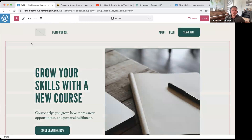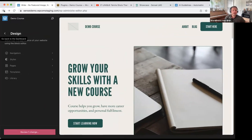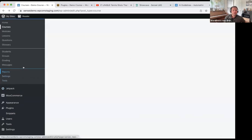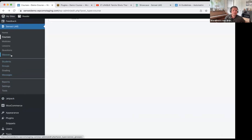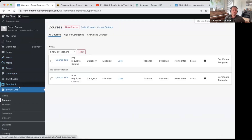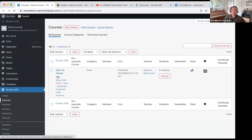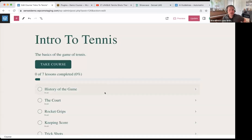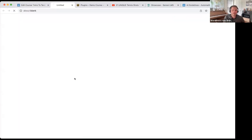I'm going to exit back out of here and go in now that our course is published to show you creating a lesson. Our course is published. I'm going to start with 'History of the Game,' so I've clicked on it, and there's a nice link here to edit that lesson.